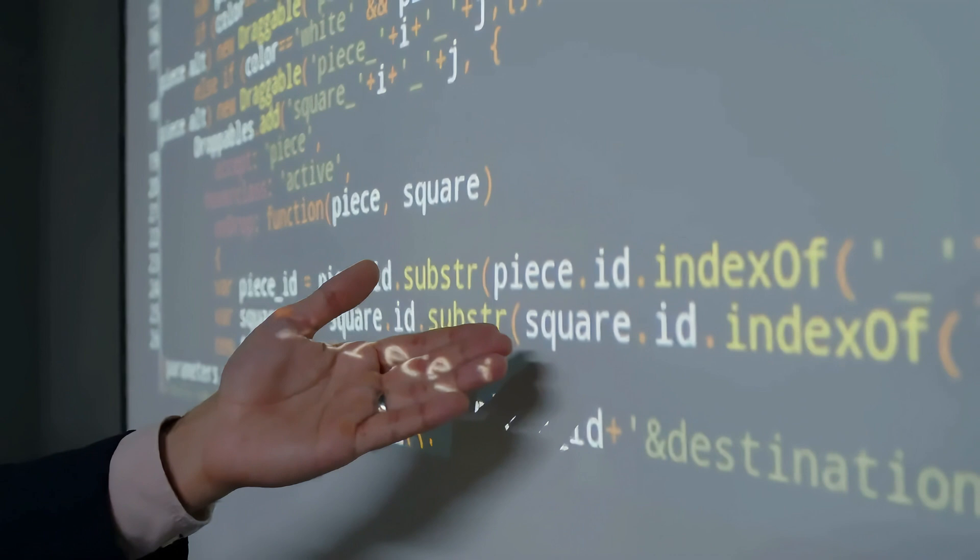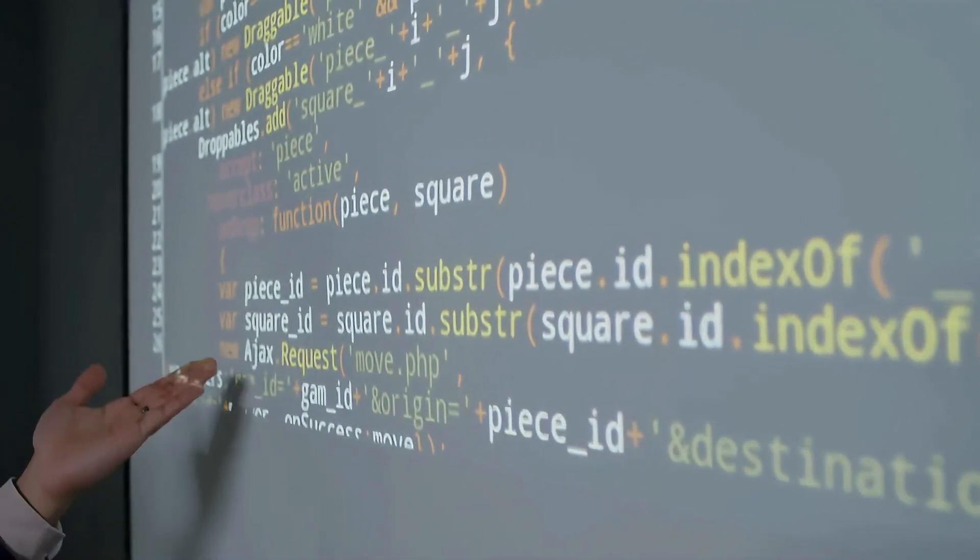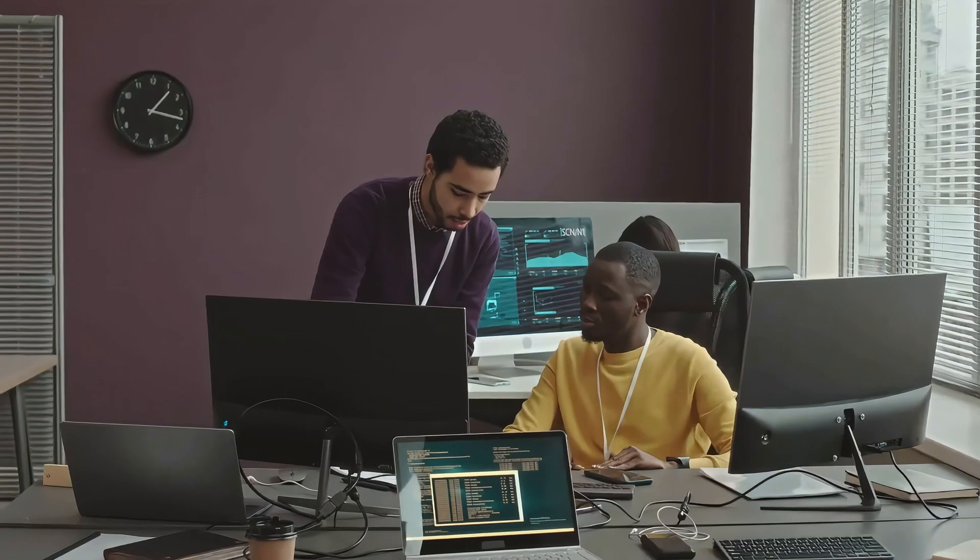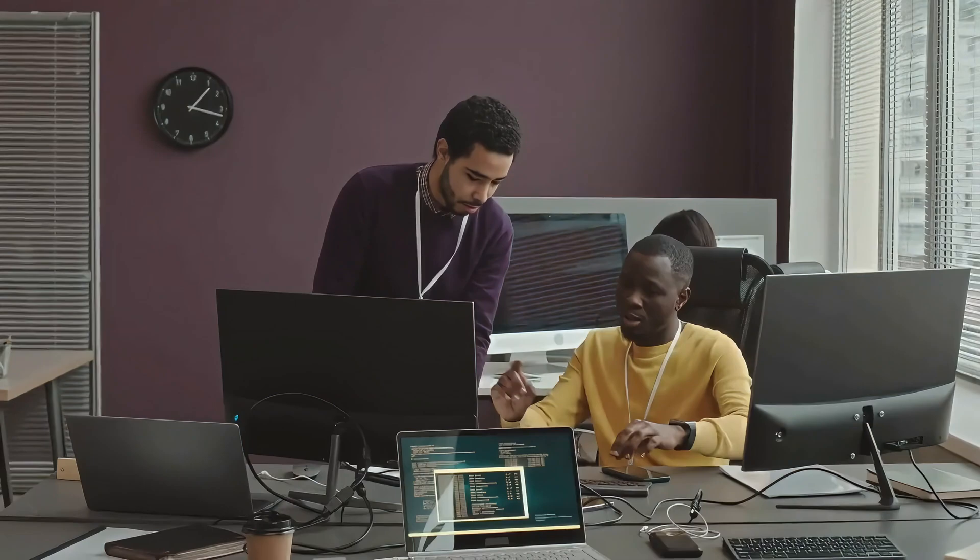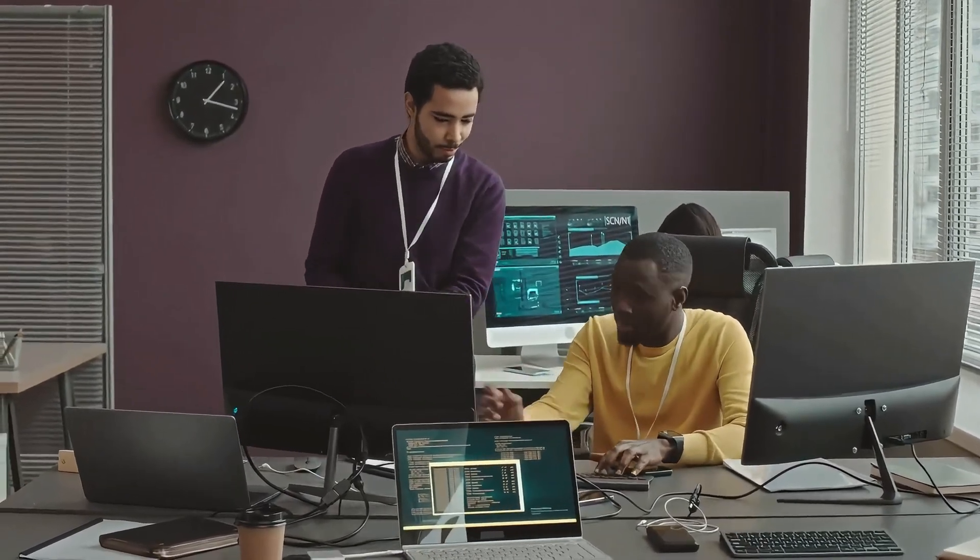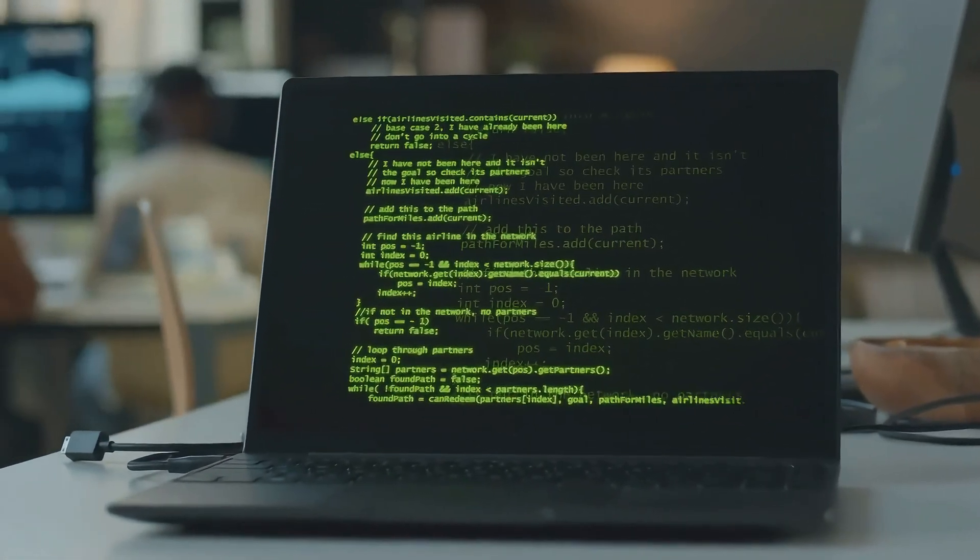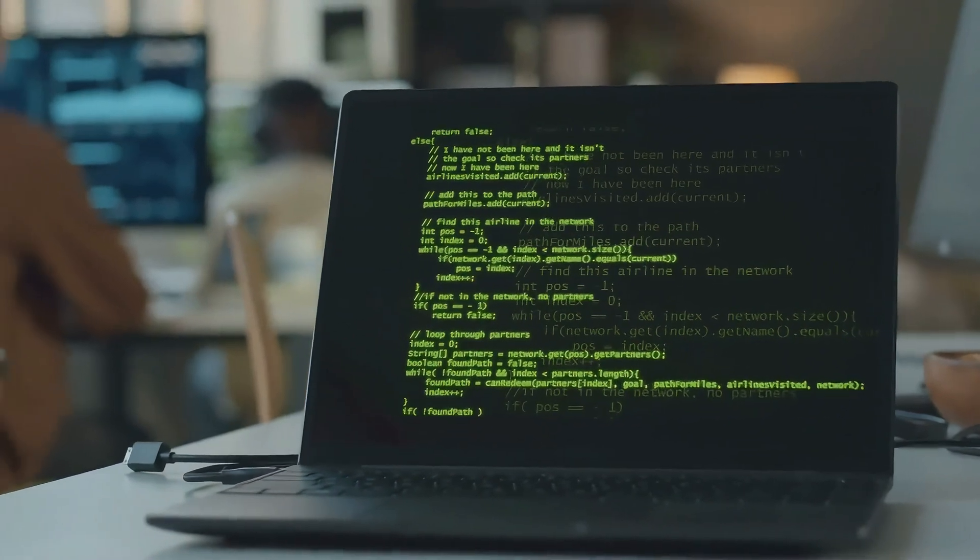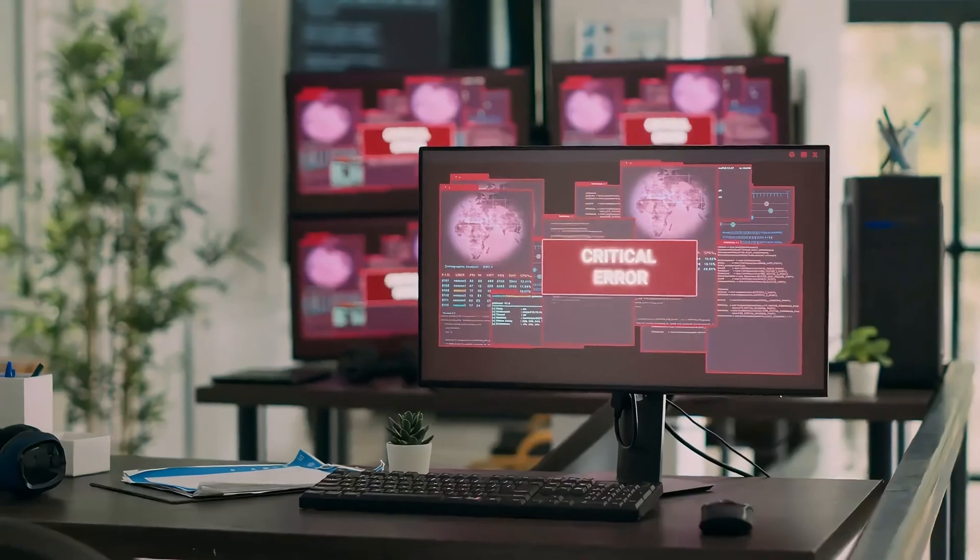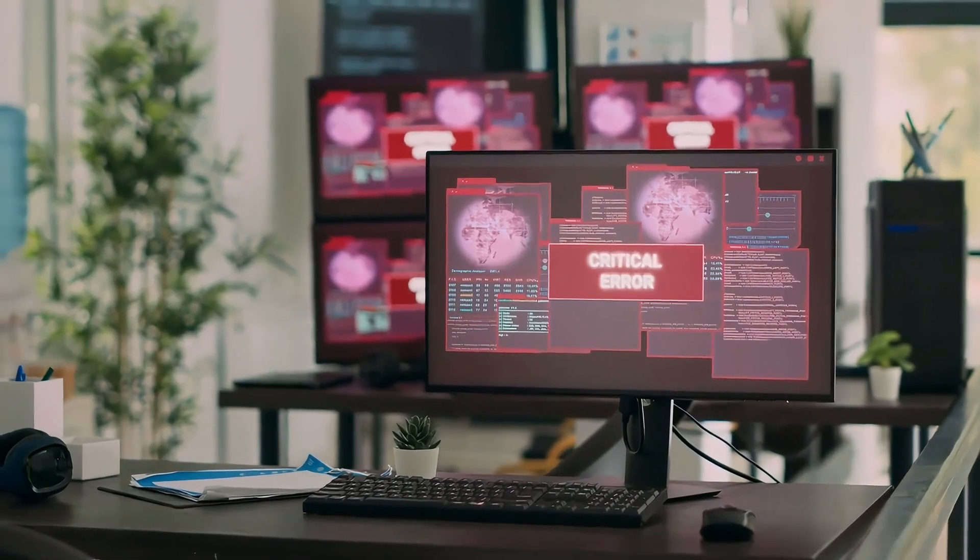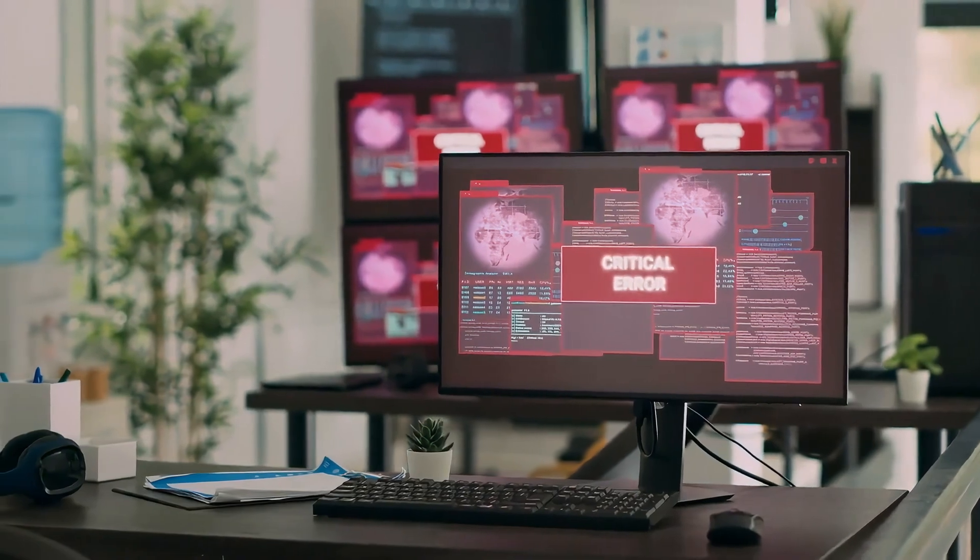In a real-world penetration test, we'd also document every step we took, from identifying the vulnerability to exploiting it and gaining access. This documentation is crucial for providing actionable recommendations to the organization. And that wraps up our journey into Metasploit and our first successful exploit.